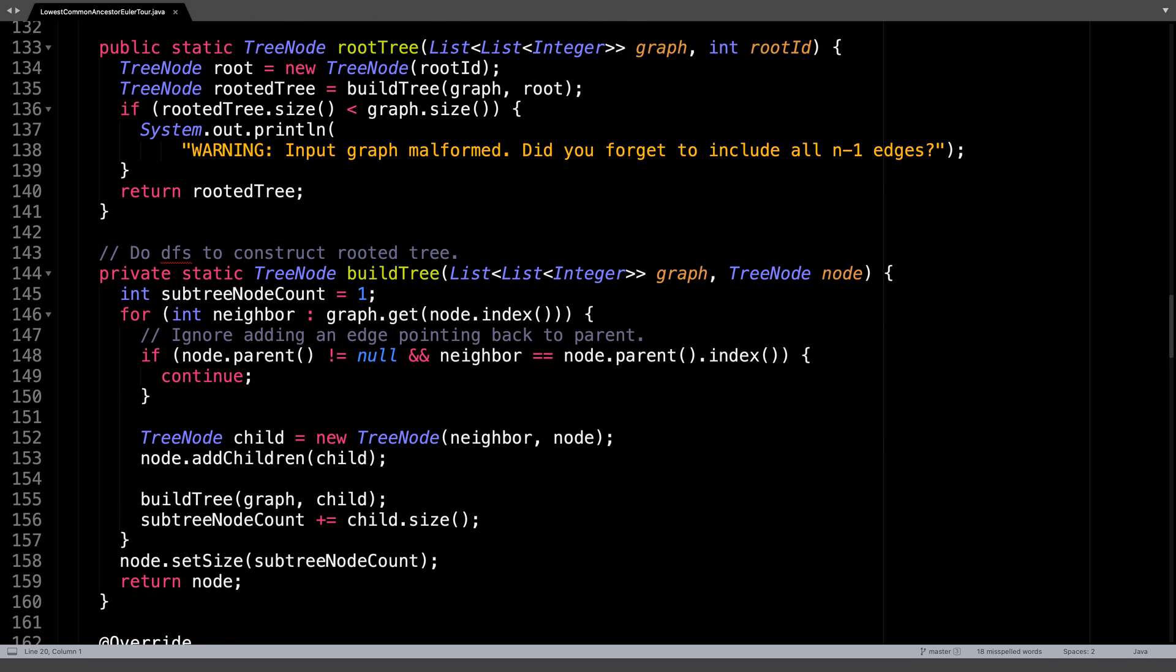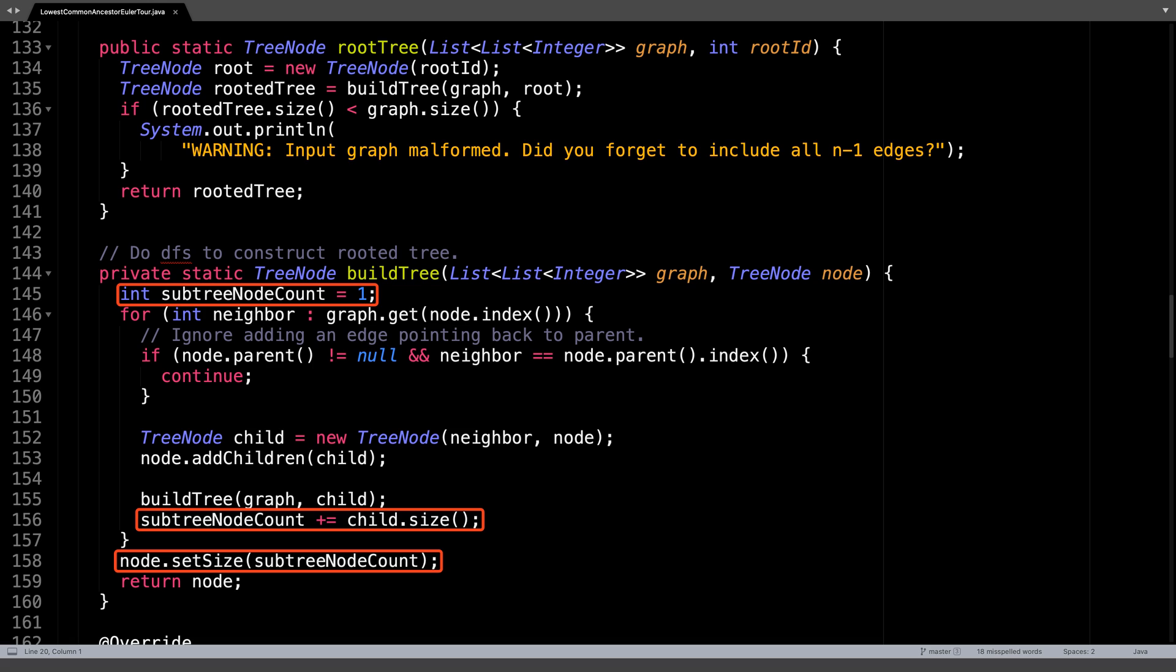In the buildTree method, you'll notice that I'm now counting the number of nodes in the subtree of the current node. For our purposes, this effectively serves as a nice way to know how many nodes there are in the tree from the root node.